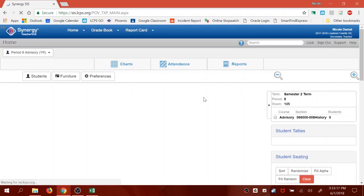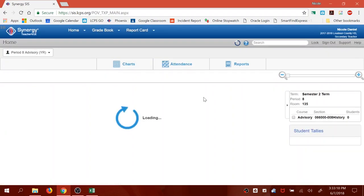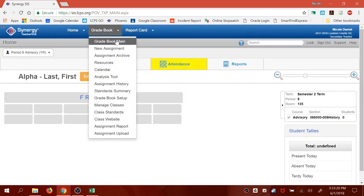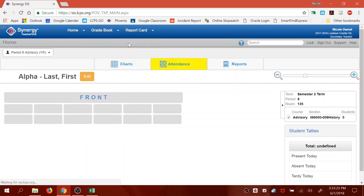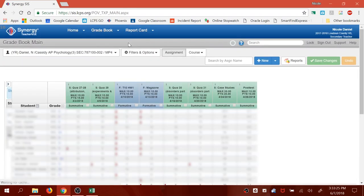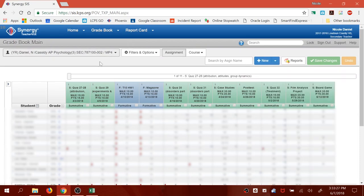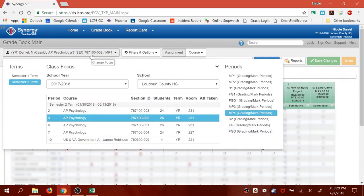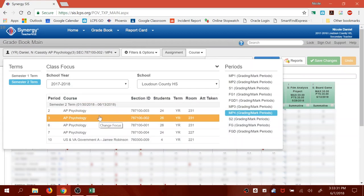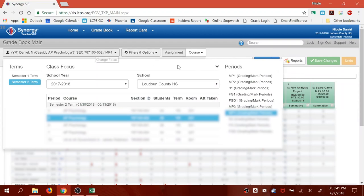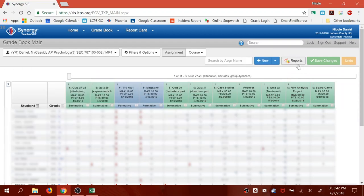Once you've logged into Phoenix, I want you to open up your gradebook by hovering over gradebook and then click on Gradebook Main. And then open up whichever block you would like to use for your data. I'm going to demonstrate this with my third block class. You can do it with any of the blocks that you're going to use. You'll have to do it with each block that you're going to report data from. So go ahead and open up the right class.